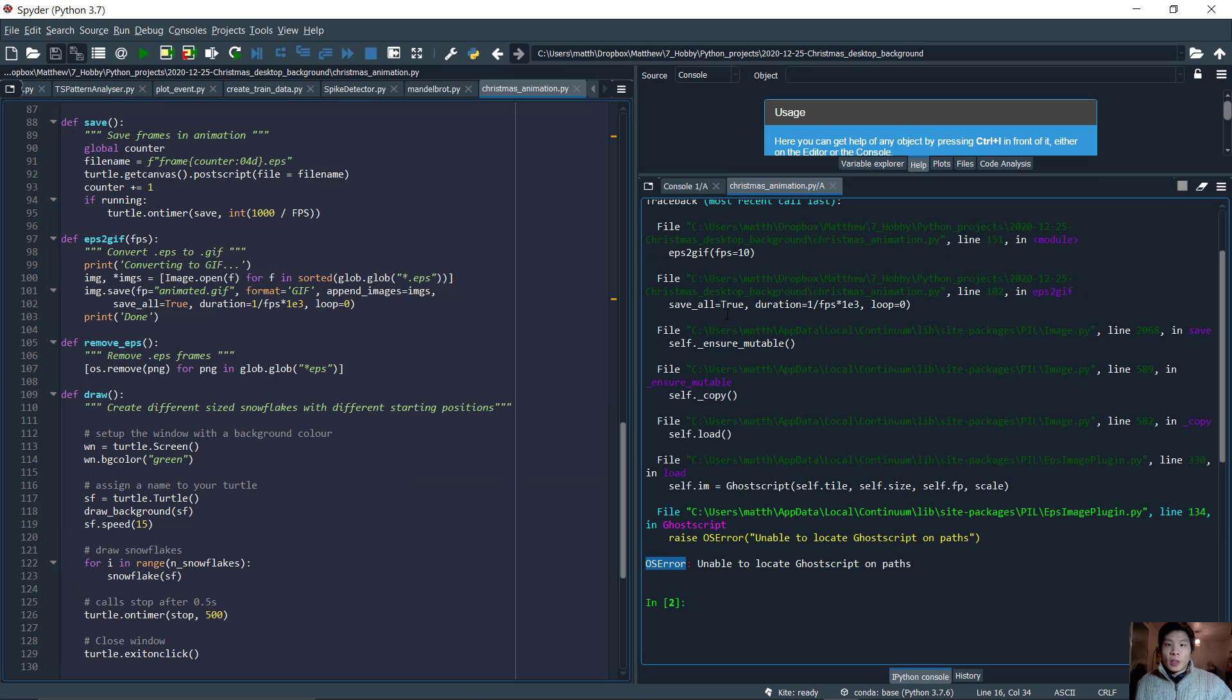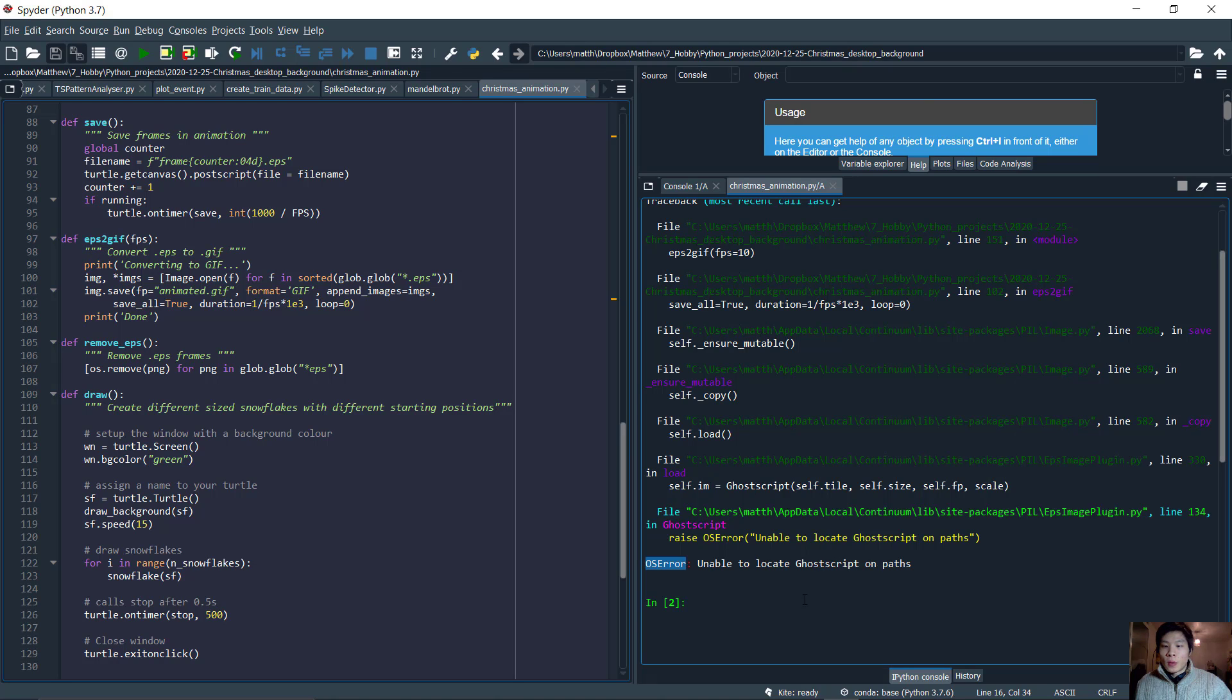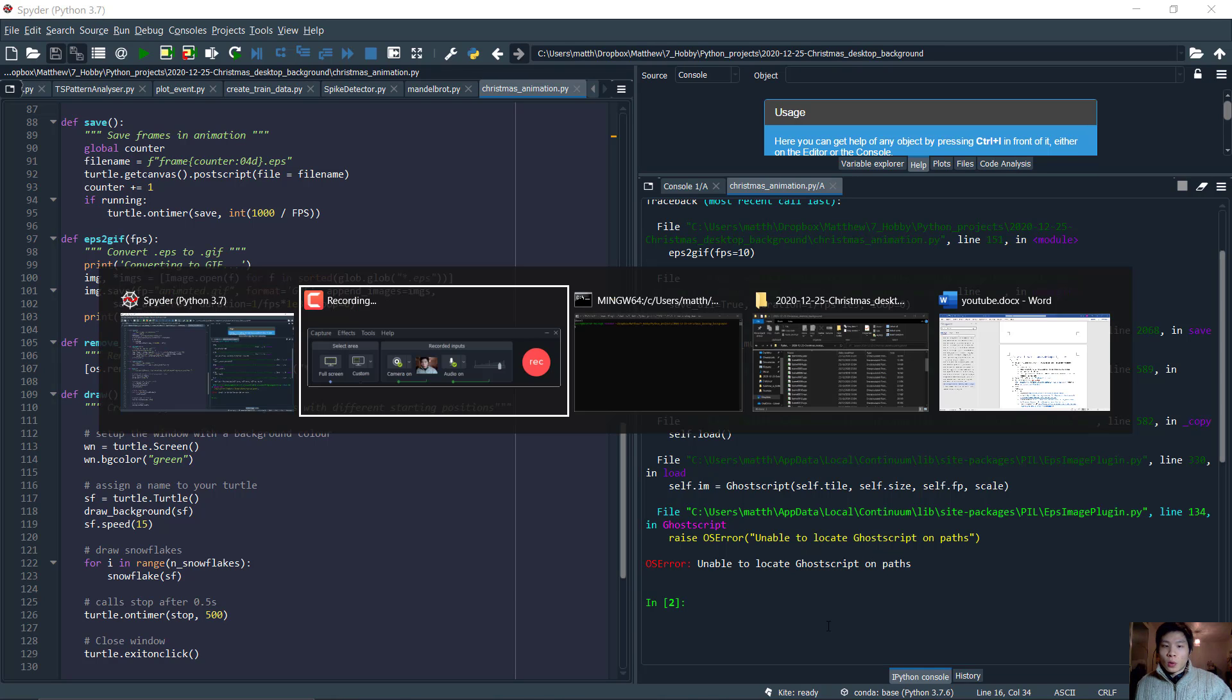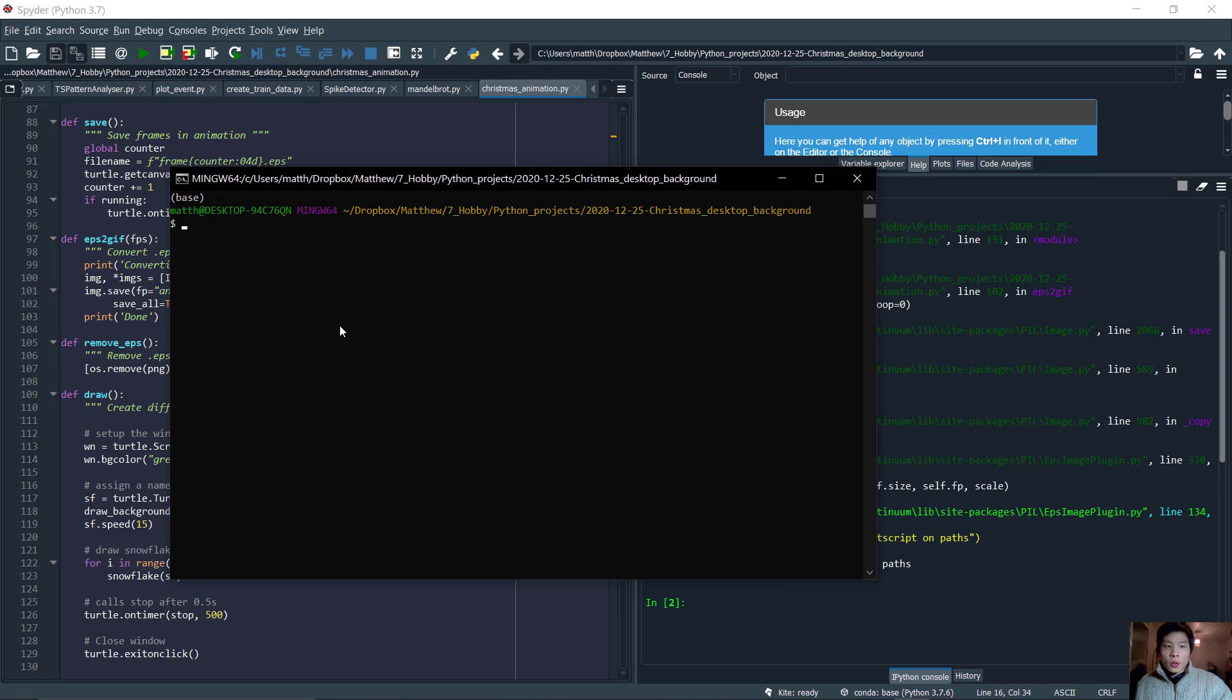If you run into an OS error when running this EPS2GIF function, it means you don't have GoScript installed. So to fix this, we can go into Git Bash and run this command: conda install GoScript. Let's do that.